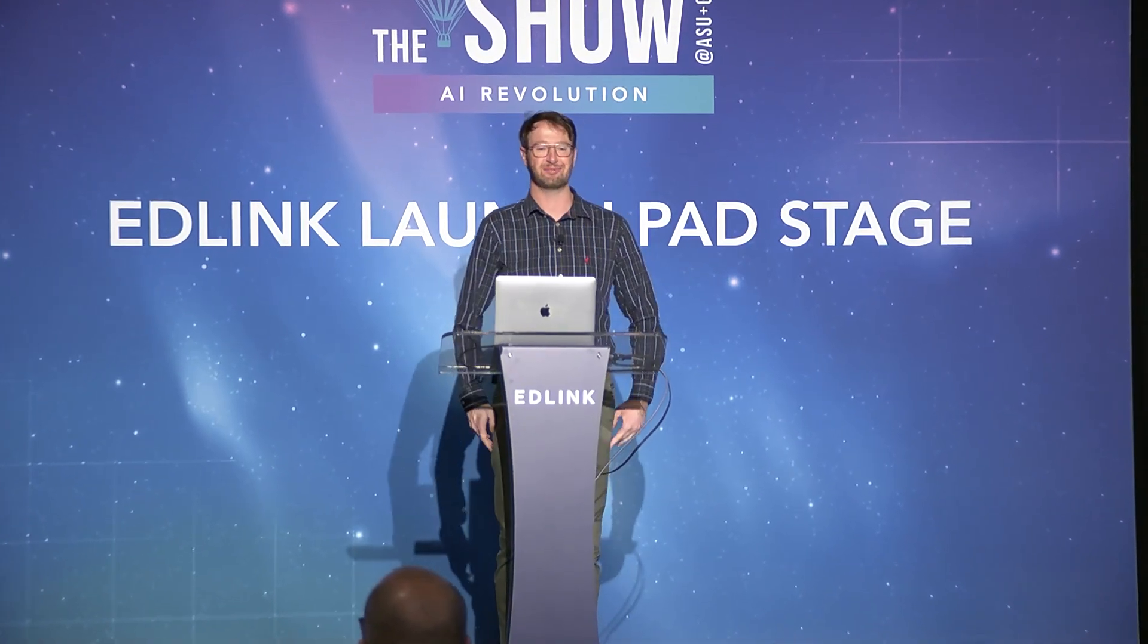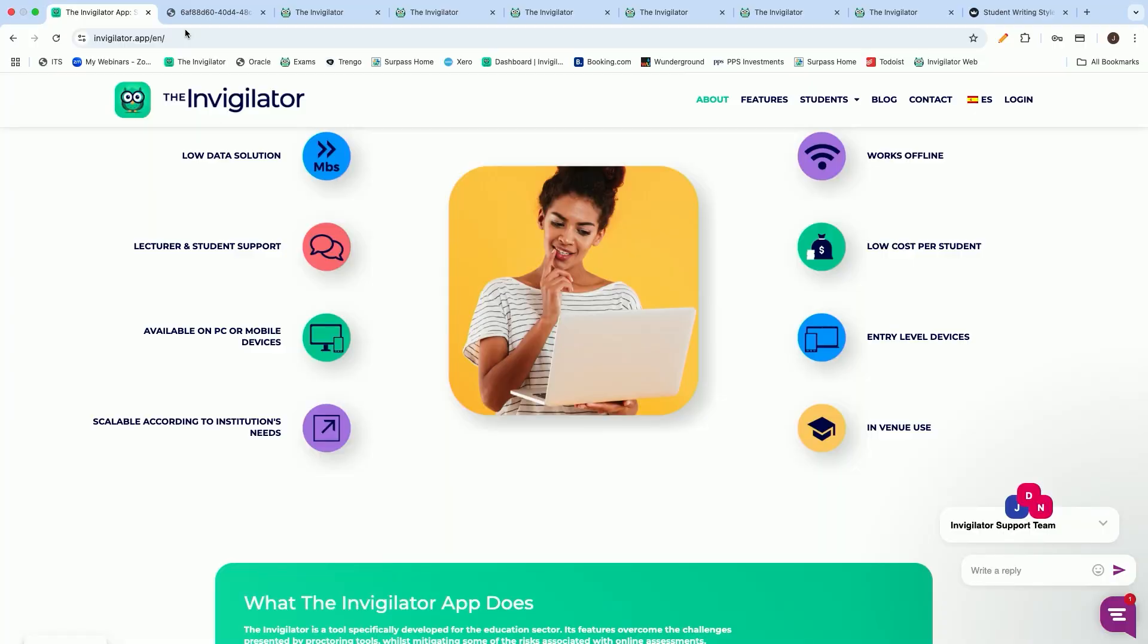Good afternoon, ladies and gentlemen. Thank you so much for taking the time to listen to me. My name is Uri Vessels, and it's such an honor to be here all the way from South Africa. Traveled 32 hours to get here, but it's such an amazing experience. And I am extremely excited to share what we at The Invigilator do.